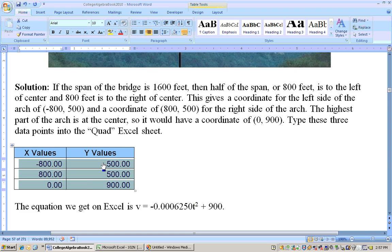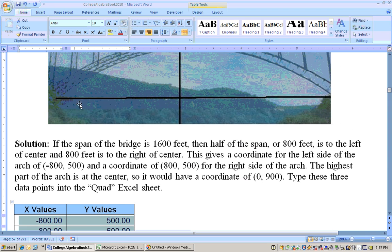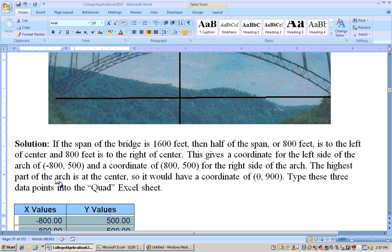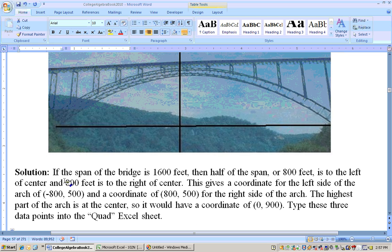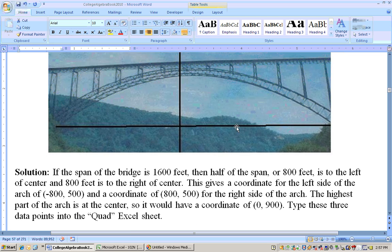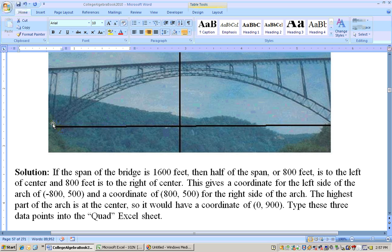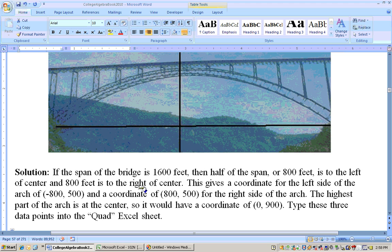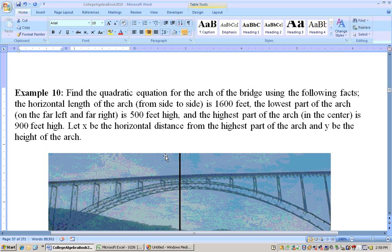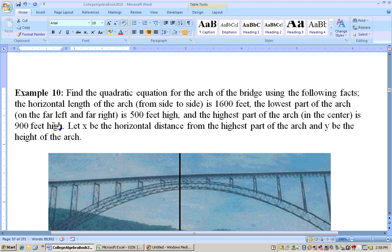Negative 800, 500 is this point. 800, 500 is this point. The negative 800 and 800 came from dividing the span of 1,600 in half. 1,600 divided by 2 is 800. So 800 feet to the left of the Y axis is negative 800, and 800 feet to the right is positive 800. The 900 feet at zero comes from the fact that the height at the center is 900 feet.